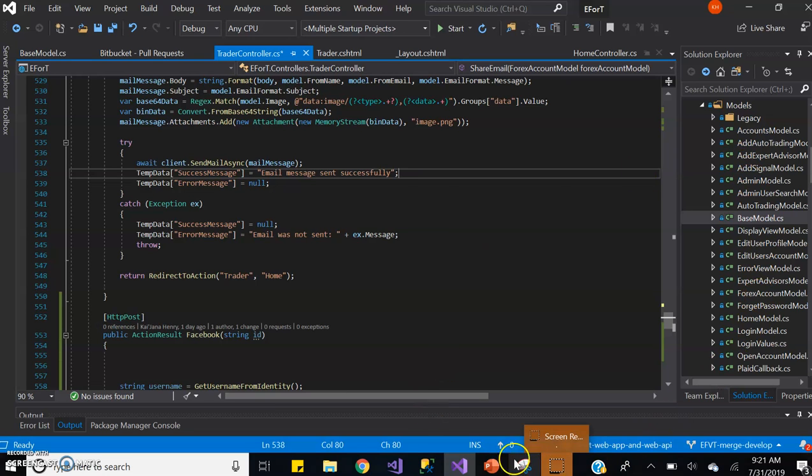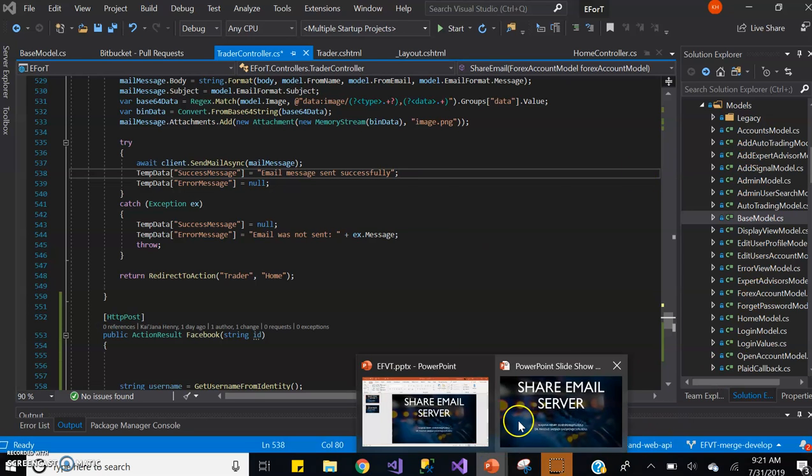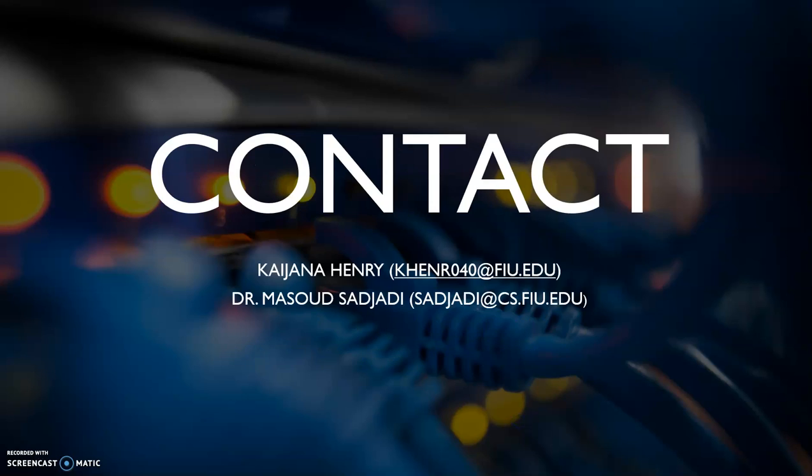So this has been an explanation of how the shared email works on the server side. If you have any questions, please feel free to contact me, Kaijana Henry, at khenr040@fiu.edu. And once again, the product owner/mentor for this project is Dr. Masood Sadjadi. Thank you.